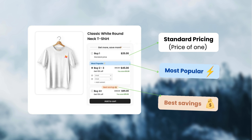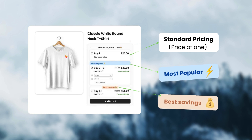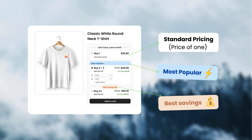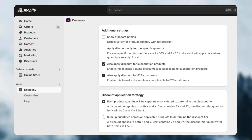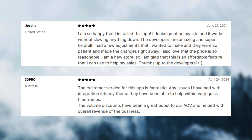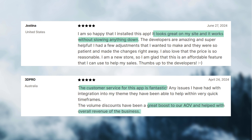Some unique features are: you can add labels to the widgets like 'most popular' and 'best savings.' You can offer bulk discounts for B2B customers and add bulk discounts for subscription-based products and services. Looking at their reviews, customers have highlighted the good customer support, sales increase with the app, and how the widget looks good on their store without slowing it down.